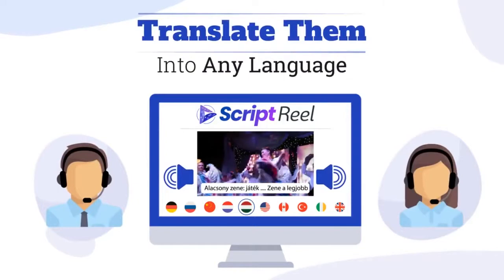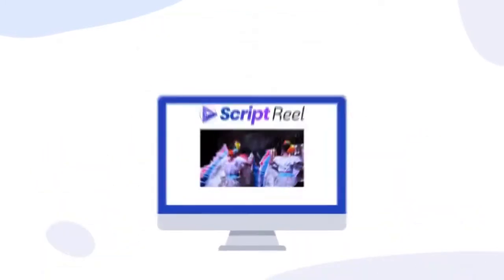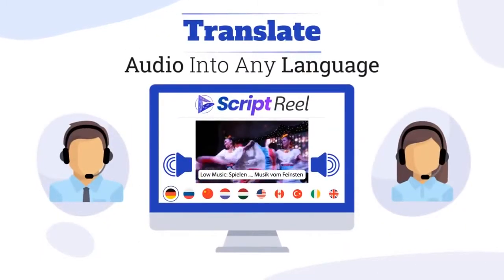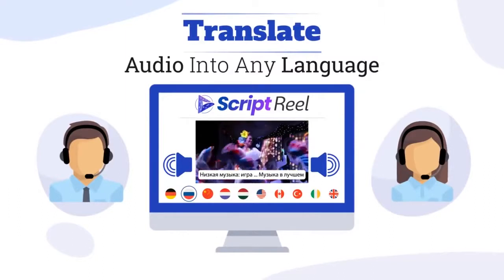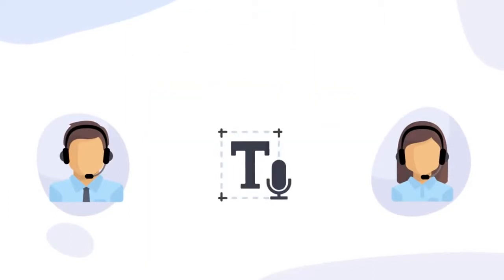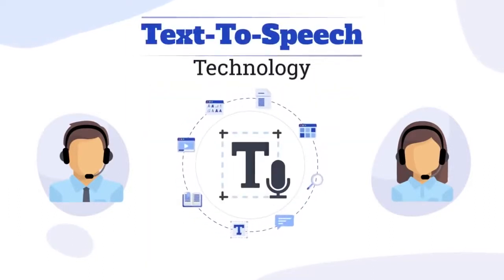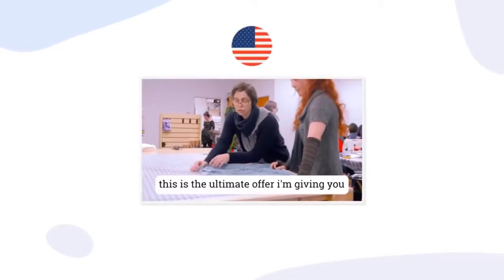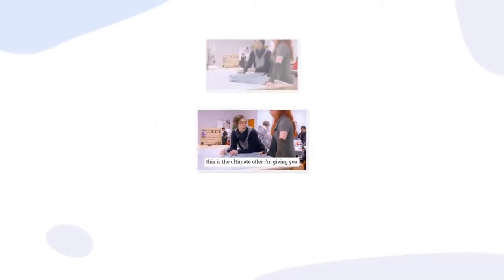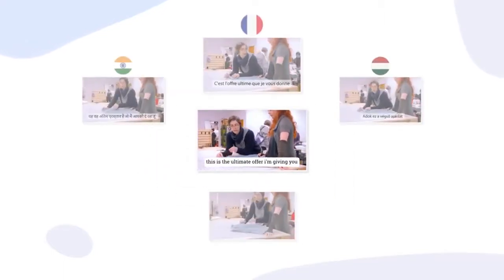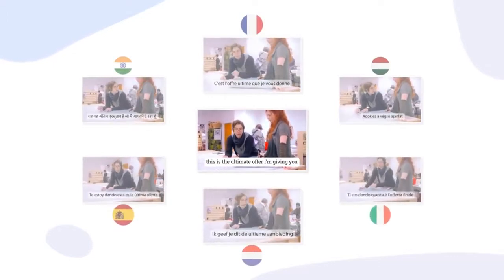Not only that, it'll also translate the audio in your videos into any language you want using our powerful text-to-speech technology. Imagine creating one video and turning it into hundreds of multilingual videos within minutes.